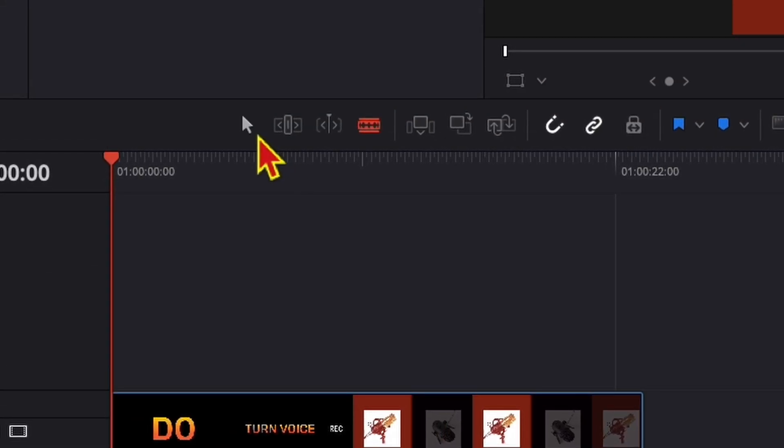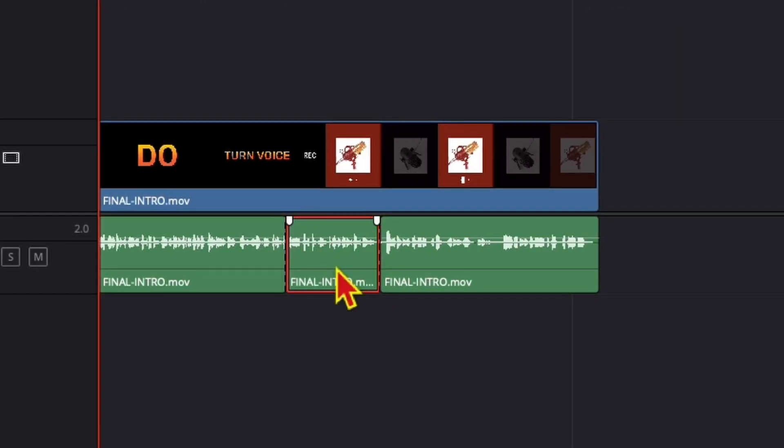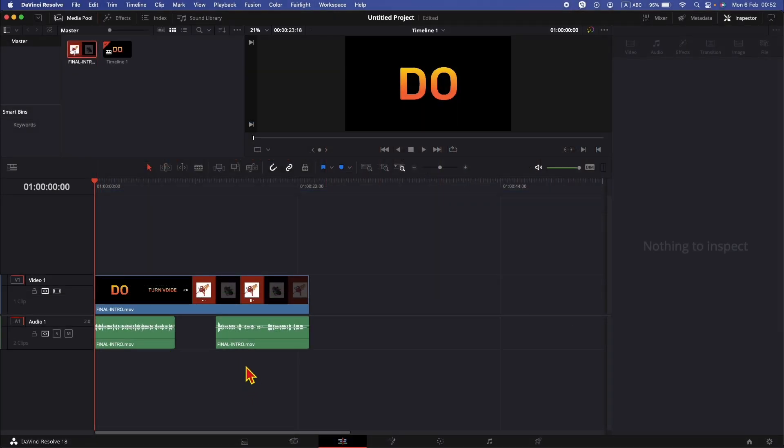If I go back to selection tool, select this part and hit the backspace, I will just delete only one part of the audio.